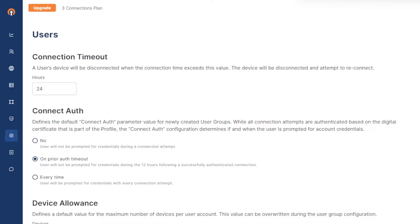In order to do that, you need to configure the authentication policy that should be enforced during WPC connection attempts for the users belonging to that specific group. This authentication policy is called ConnectAuth.